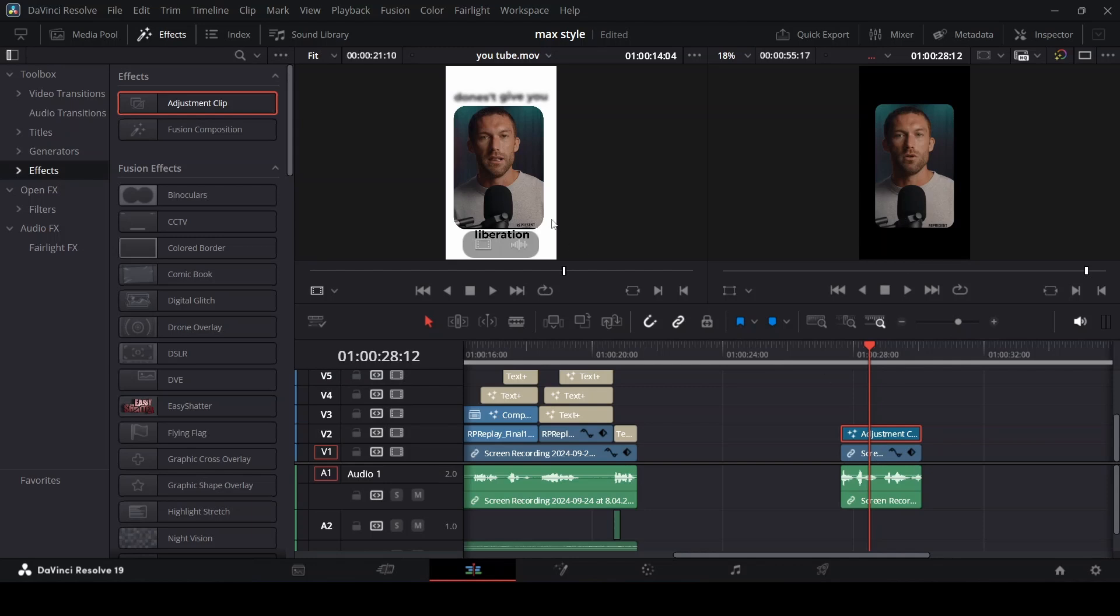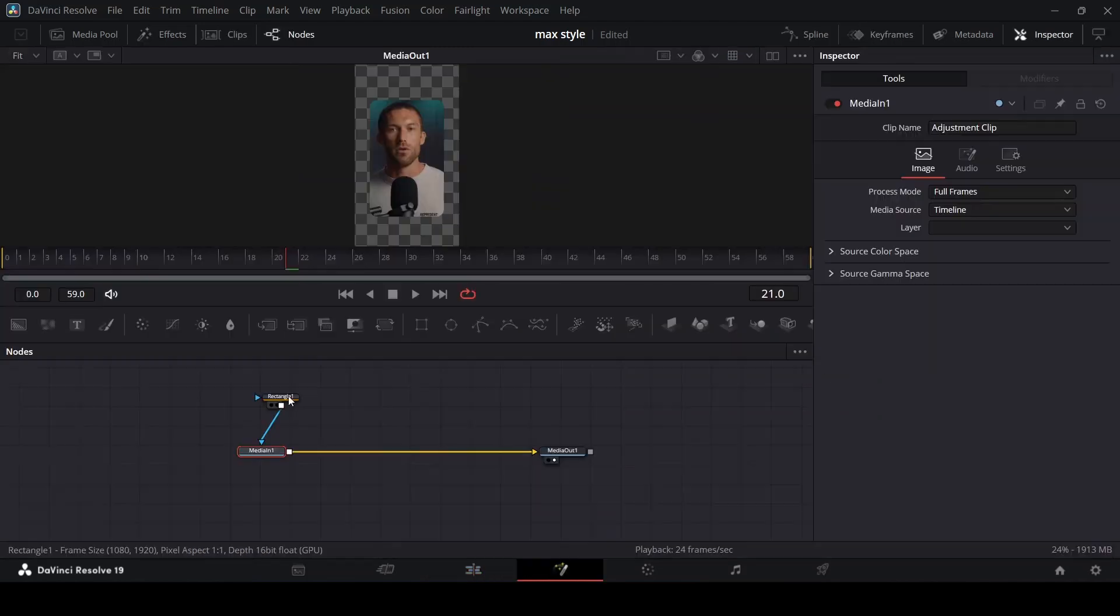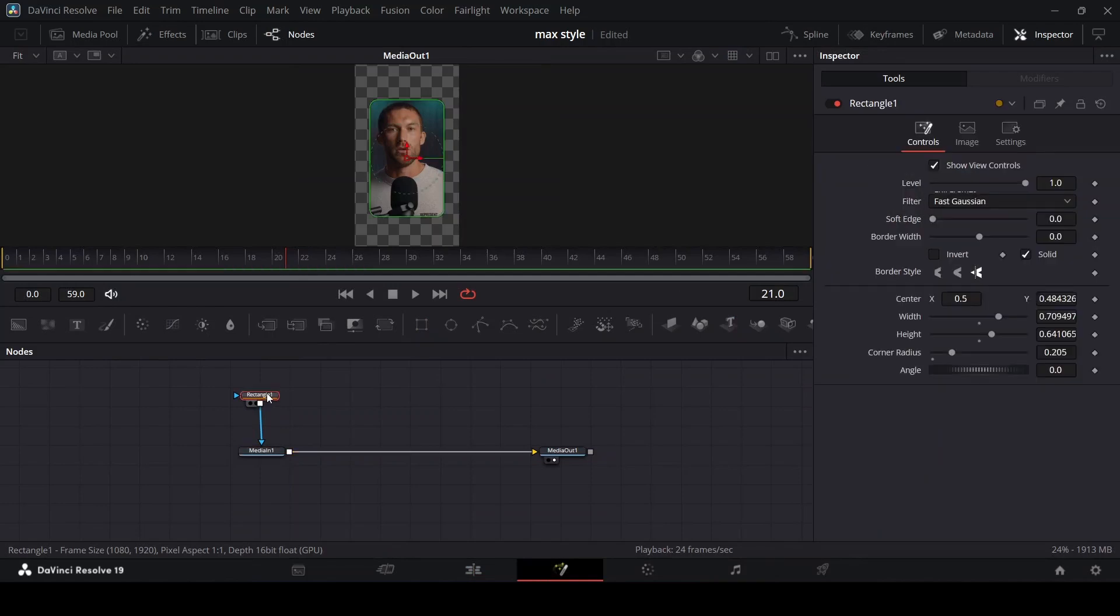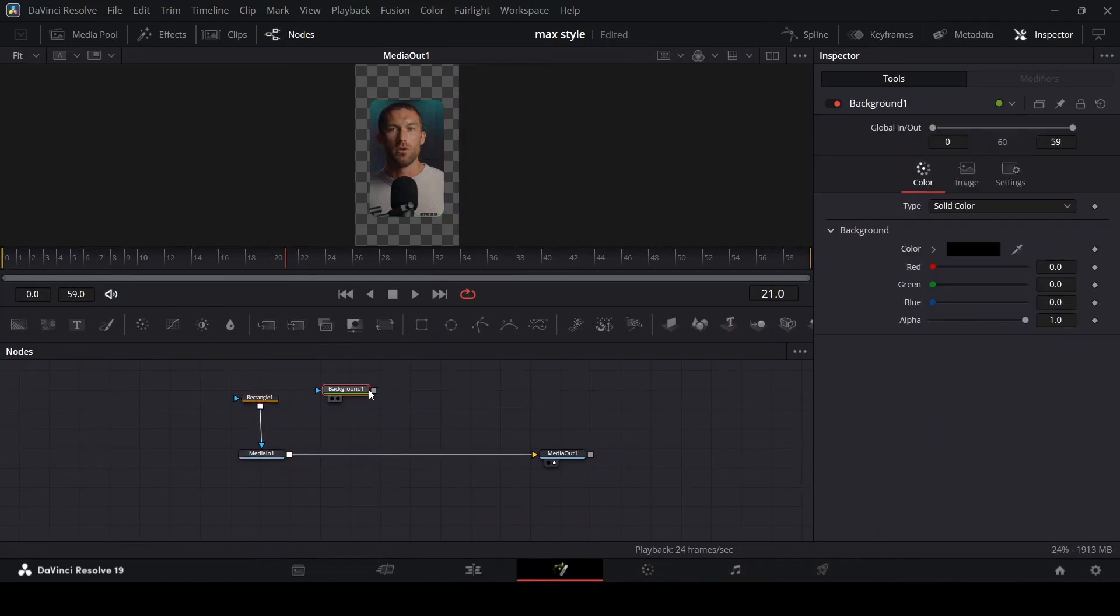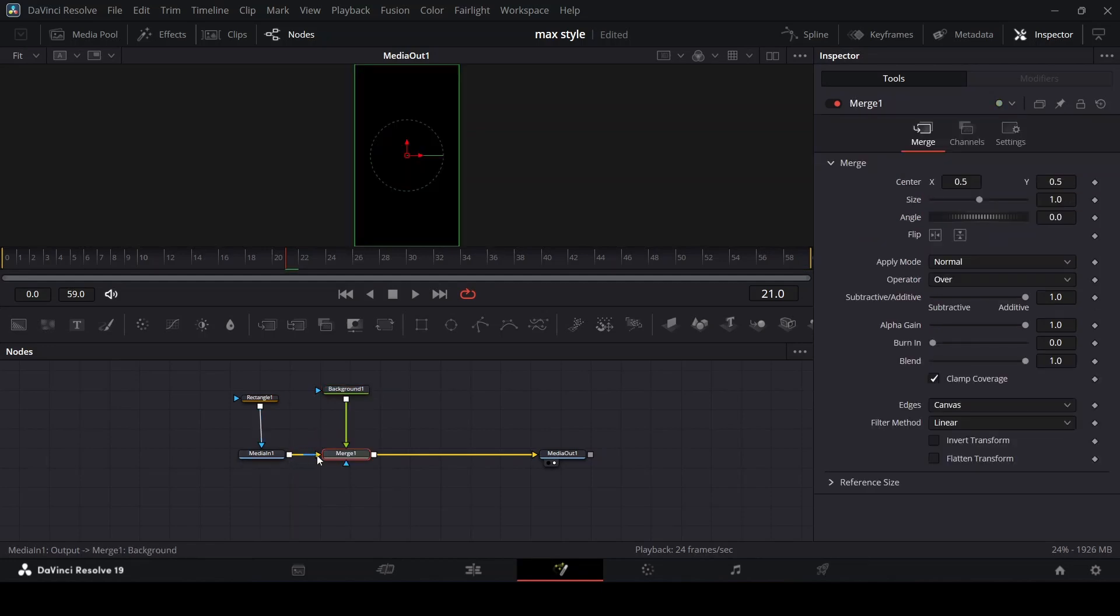But if you want to change the background color to white like I have here, go back to the Fusion page. Get a background node and connect the background node to your media in like this.